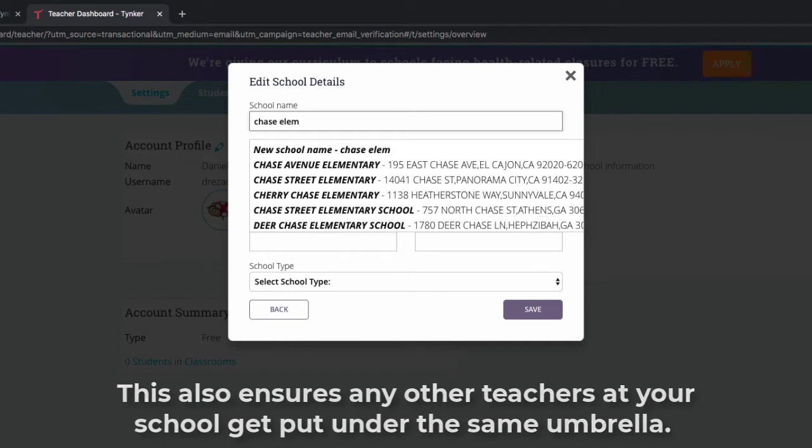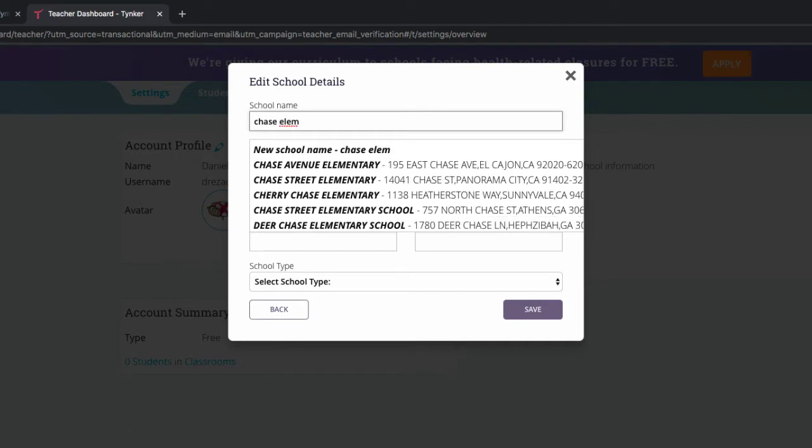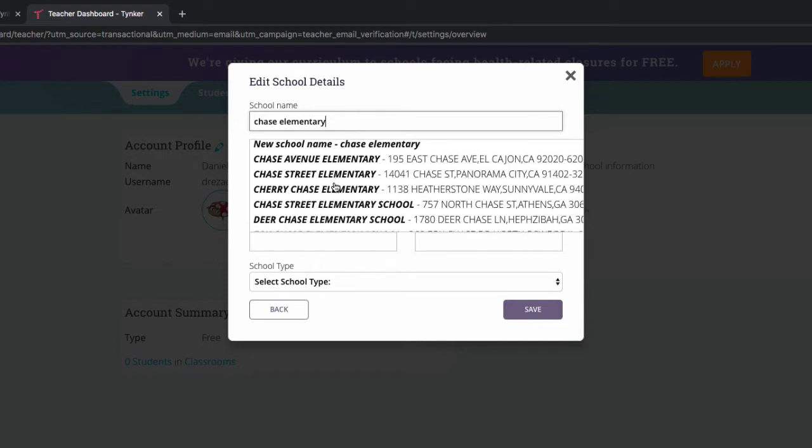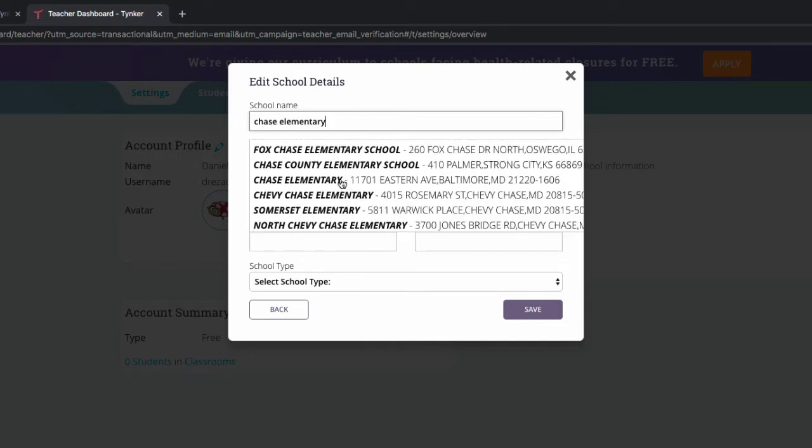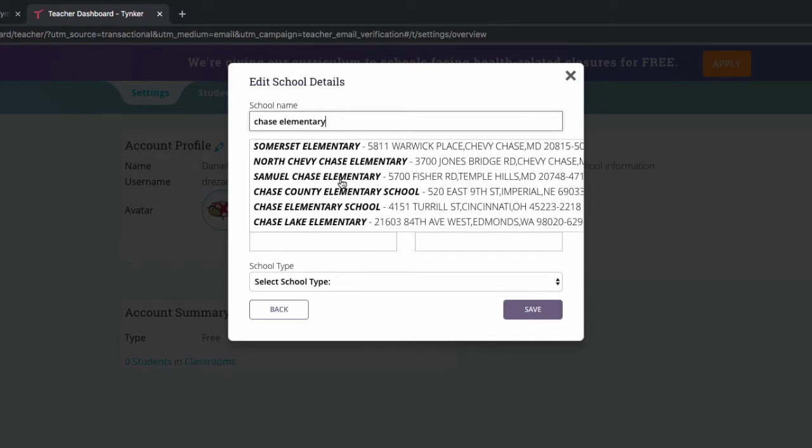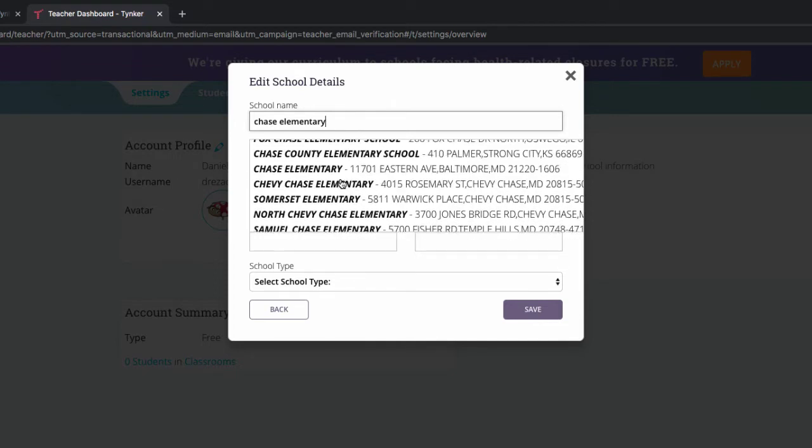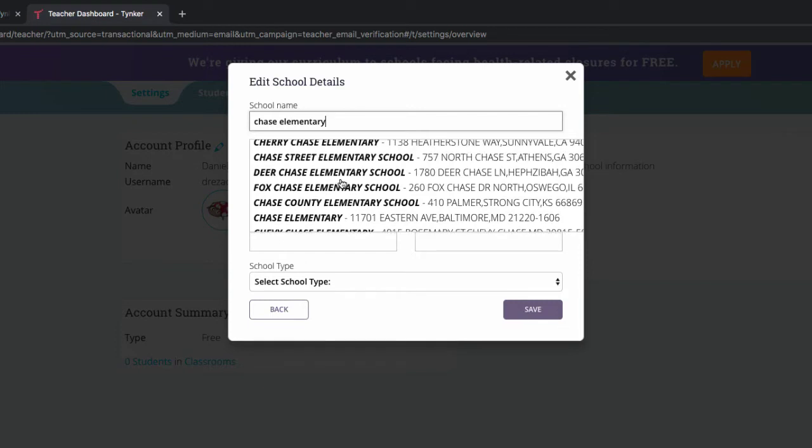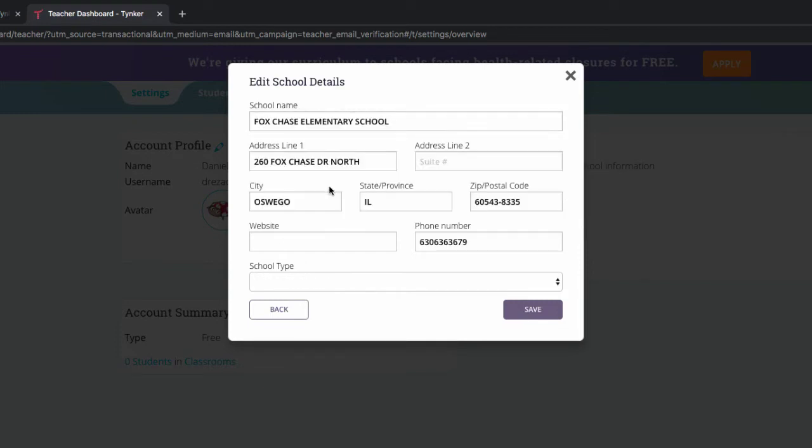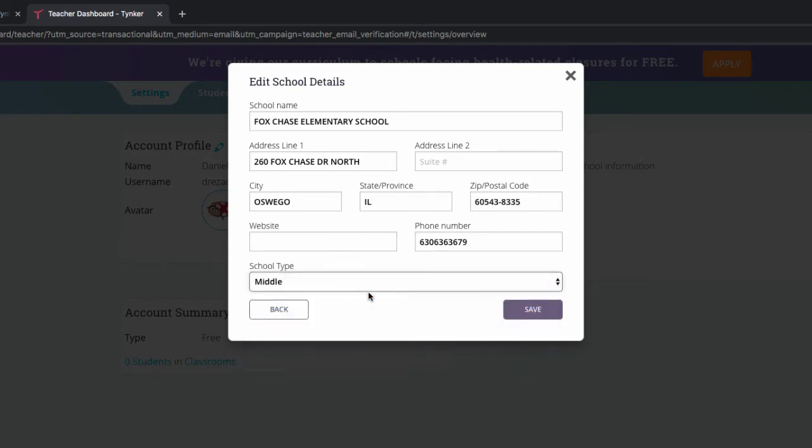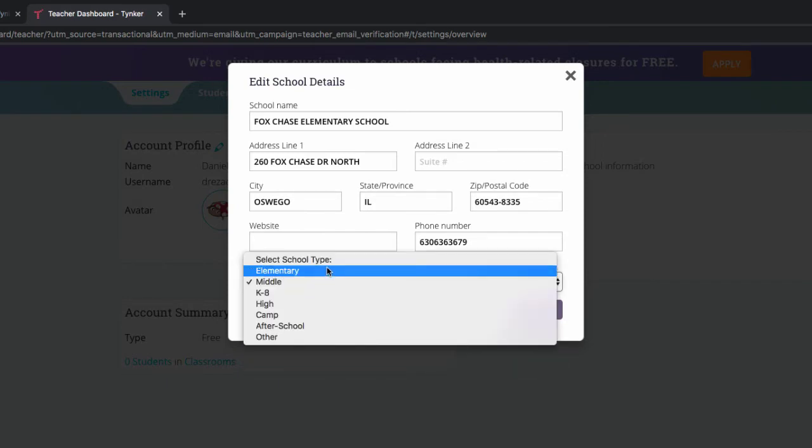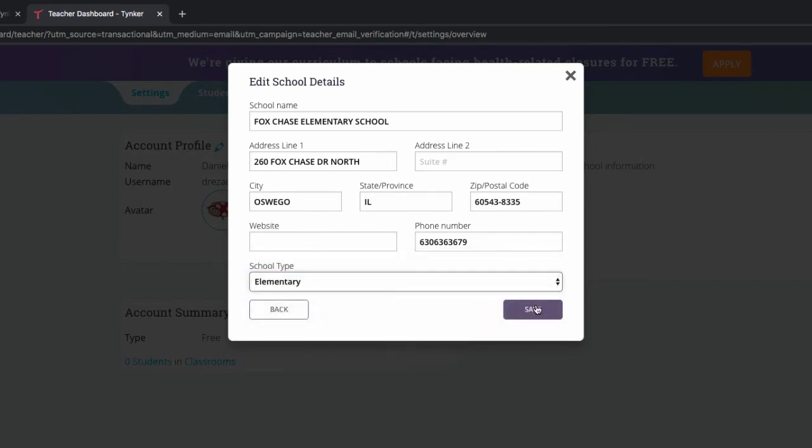For something like Chase Elementary, that's one that I know is a popular Chicago and Illinois school. You can put that in—just Fox Chase—immediately it pops right up. I can say if it's a middle or an elementary school, which it is, and then hit save.